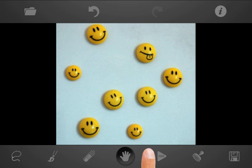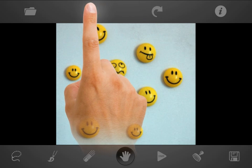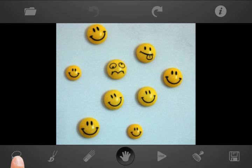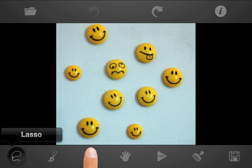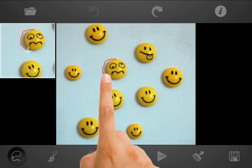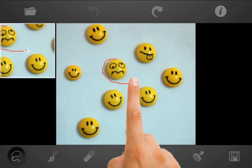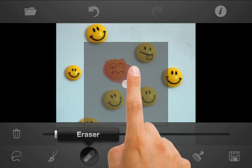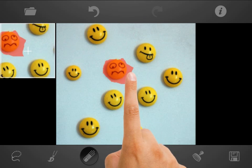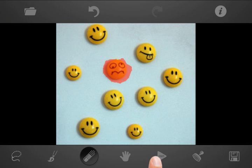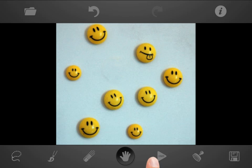Now we will undo the action and remove the same smiley using the Lasso tool. Select the Lasso Tool from the bottom menu and draw around the area you would like to remove. The selected area will be filled with red automatically. Use the eraser if the selected area is too big. Then press the Go button and see the result.